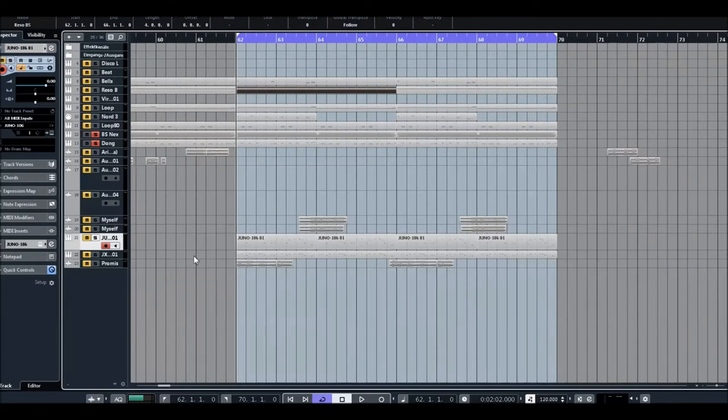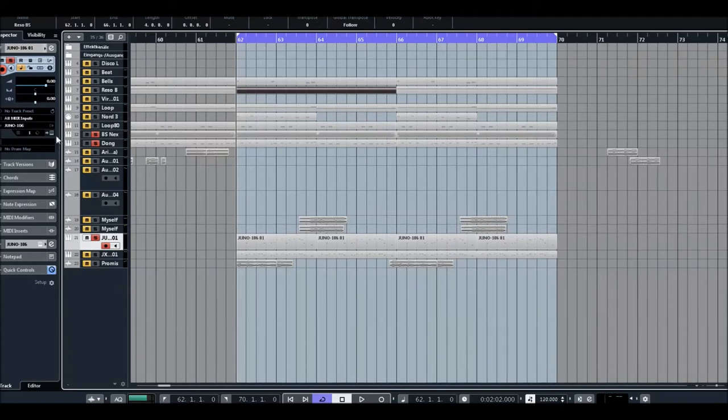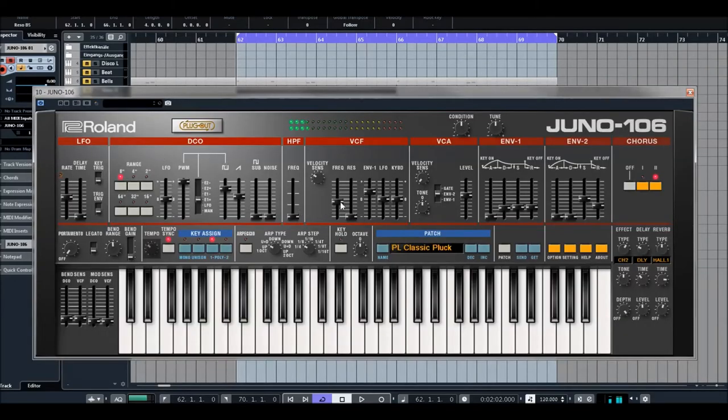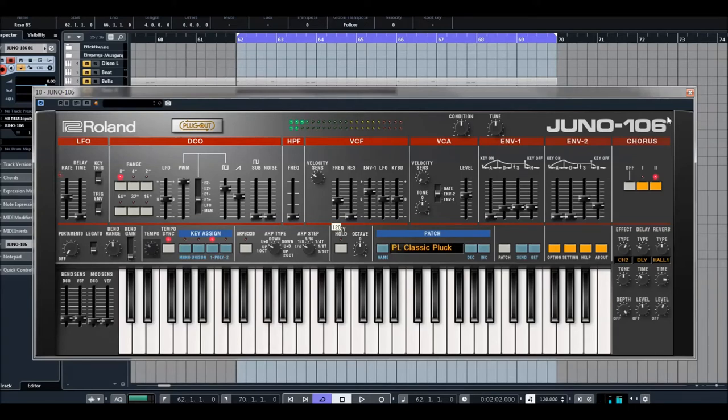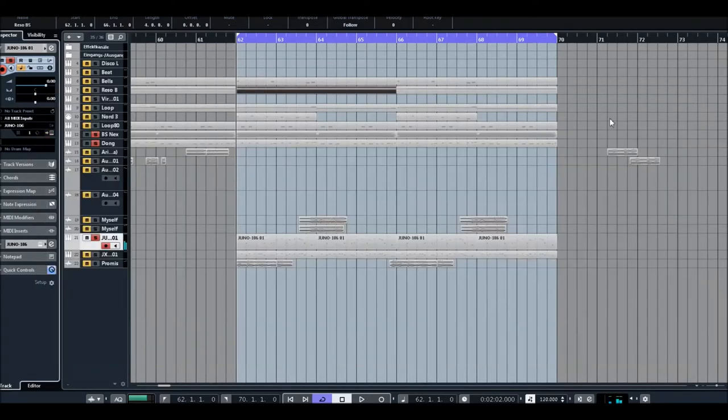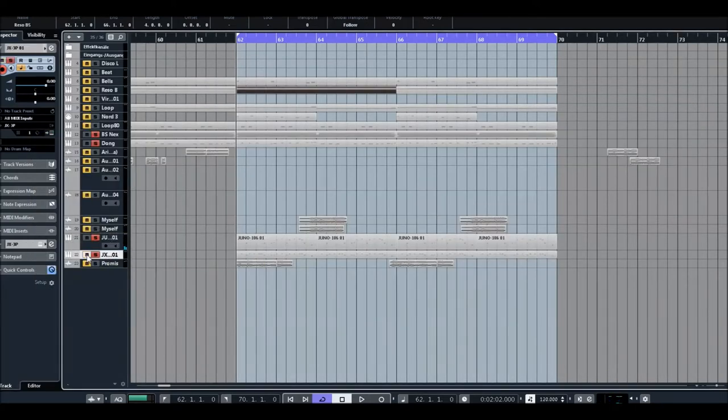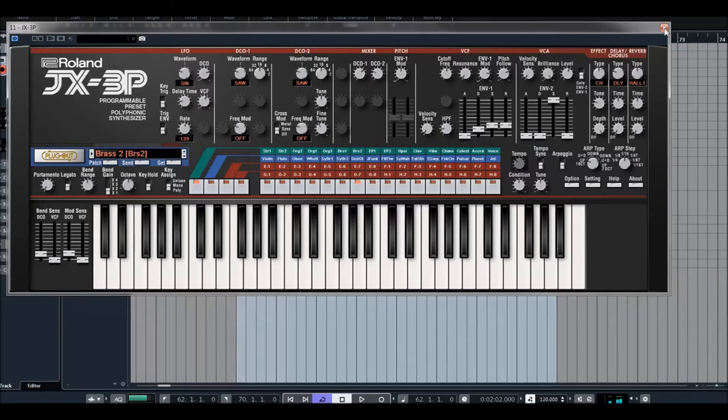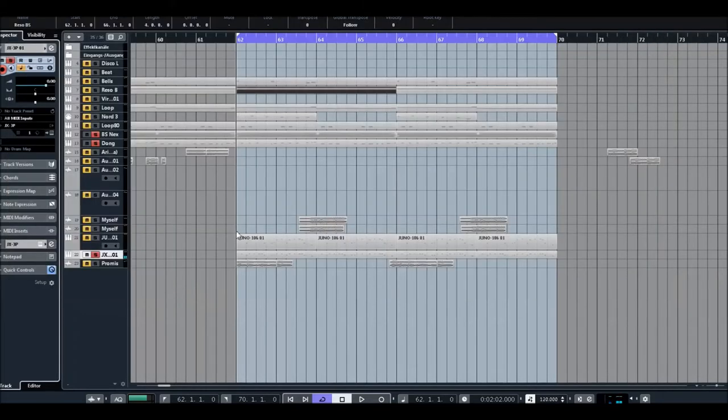And of course, you know, 1-0-6 for my melodies combined with Jot X.